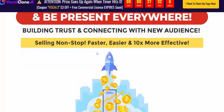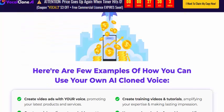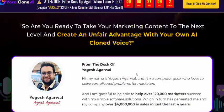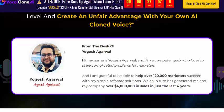Here are a few examples of how you can use your own AI clone voice: create video ads with your voice, create social media posts and videos, record and narrate content, and offer voiceover services.